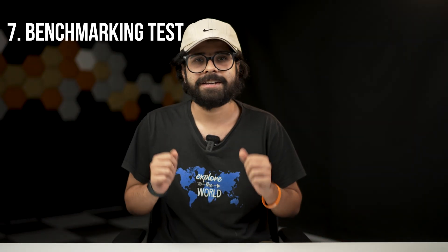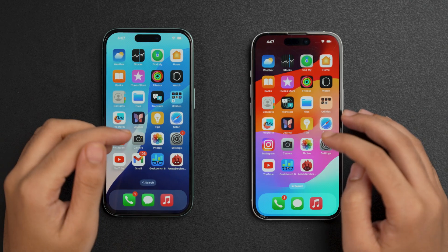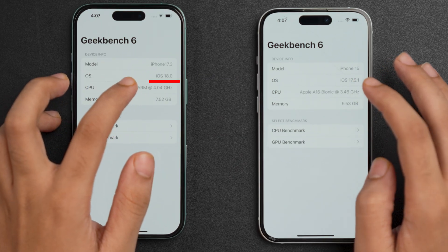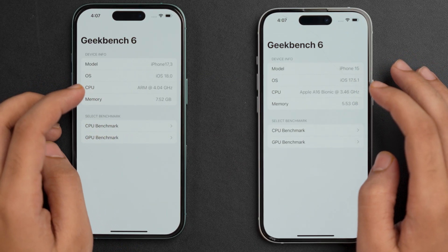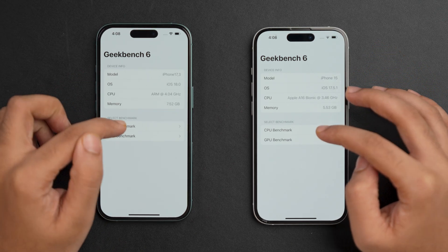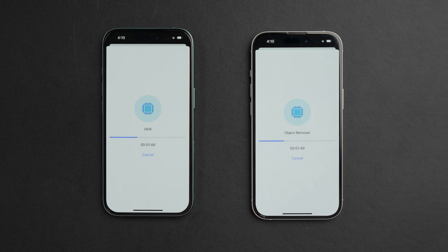In most of the tests, iPhone 16 is just nudging ahead of iPhone 15. Now for the last test — the benchmarking test — we'll download and install benchmarking apps like GeekBench and AnTuTu, run the same benchmarks on both devices at the same time, and compare the CPU scores, GPU scores, and overall performance. There's also a bonus thermal test. Let's open the GeekBench 6 app — on the left side is iOS 18 and on the right is iOS 17.